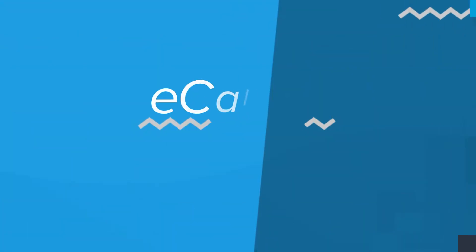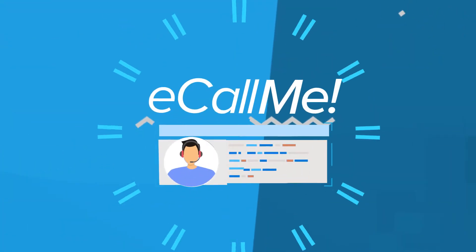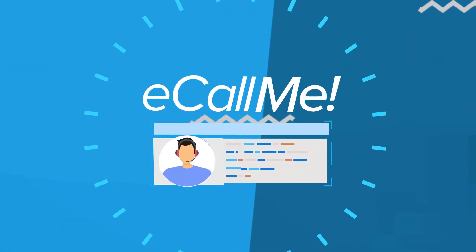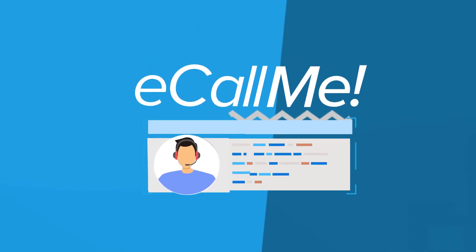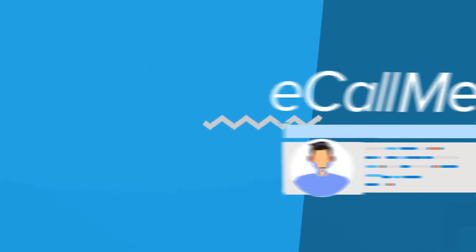With eCallMe, SEVIS Systems is restoring the trust relationship between the business and their customers.